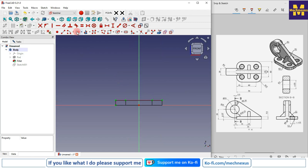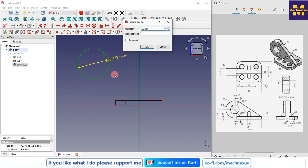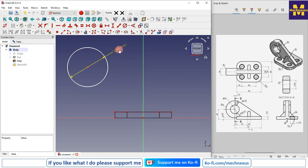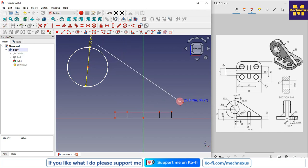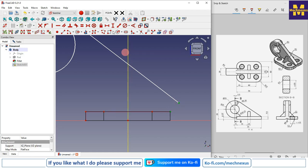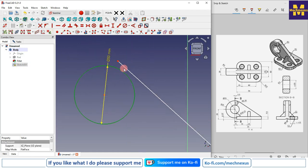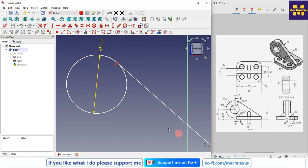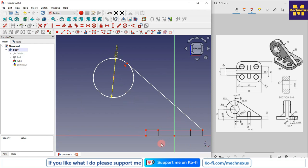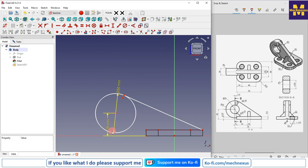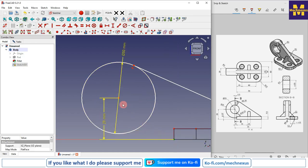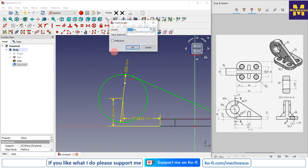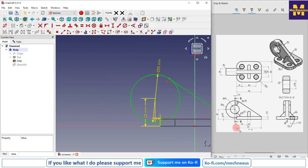First, create a circle of diameter 50 mm. Then select the line tool and create a line, merging points and adding a tangency relation. Add a coincidence constraint and give a dimension of 29 mm from one point to another. The horizontal dimension from this point to this point is 5 mm.